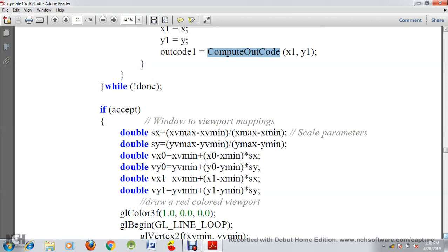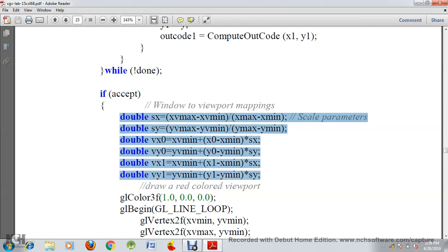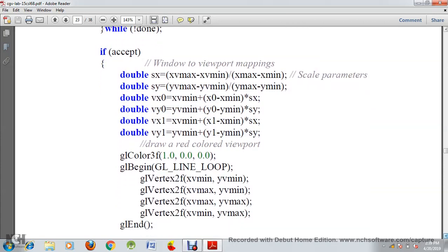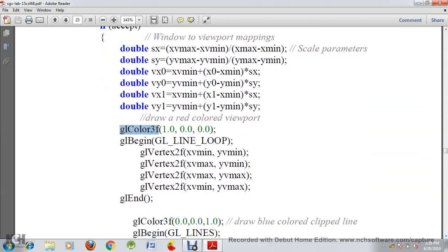After computing the new endpoints, we map the window into the viewport using the window-to-viewport conversion formulas. After that we assign a color to the clipped line — red, that is 1, 0, 0. Then we draw a line for the clipped line.